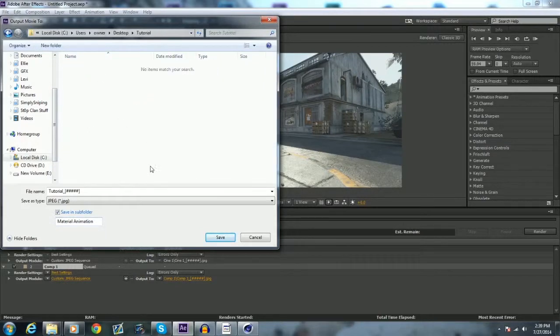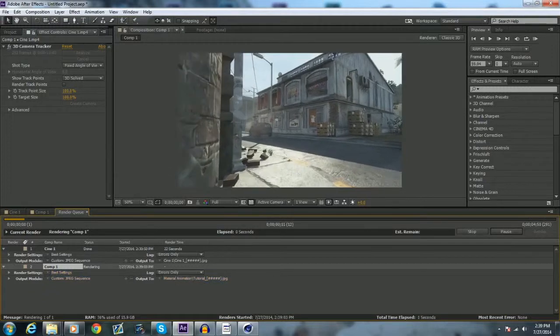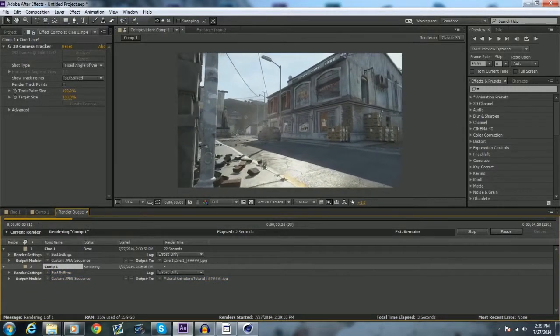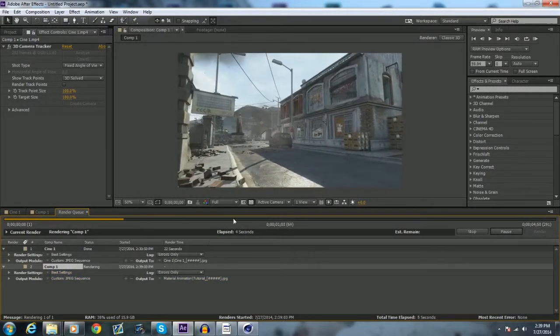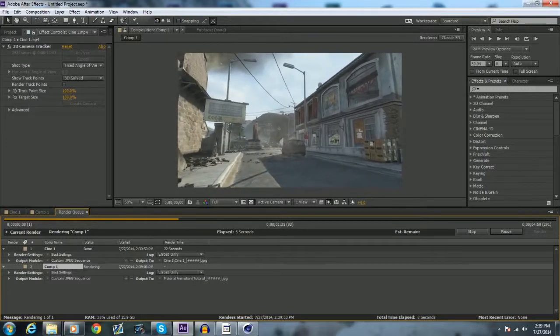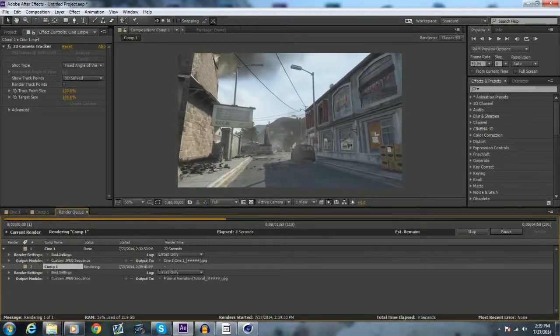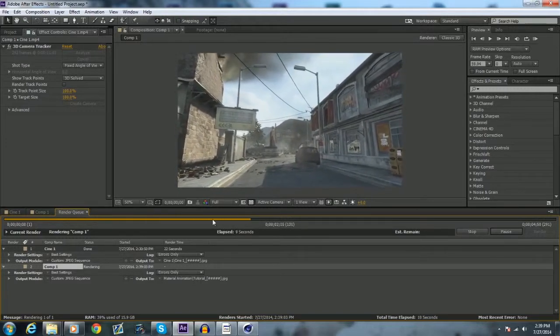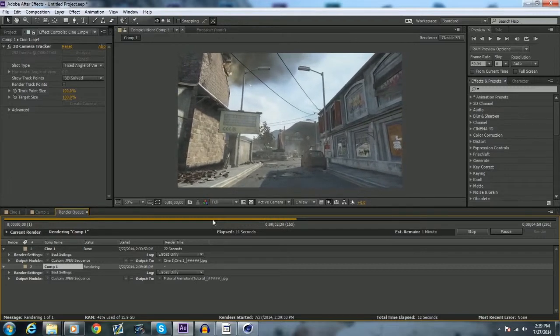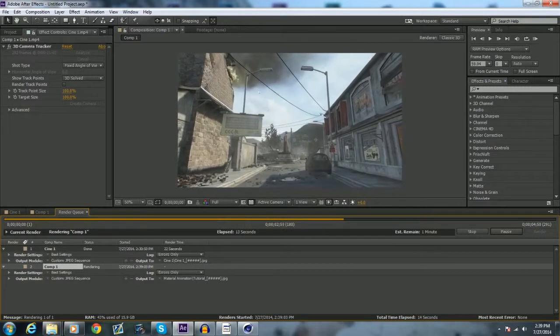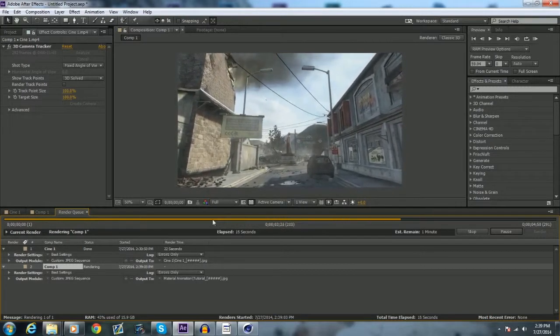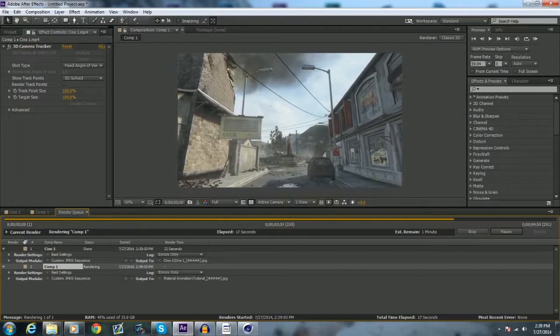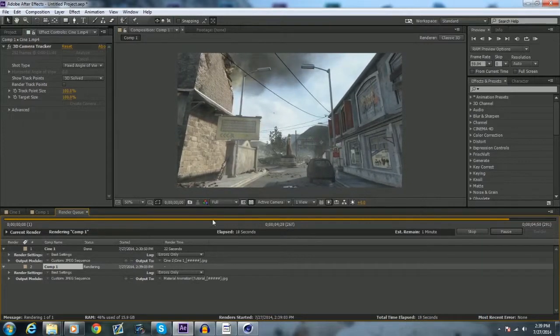Obviously it'll be different length for yours if your cinematic is longer, or whatever. If it's longer, it'll take more time obviously, depending on your computer, how good it is, everything. Alright, so now that this is done, we want to close, click that, that's just a different thing I was working on.